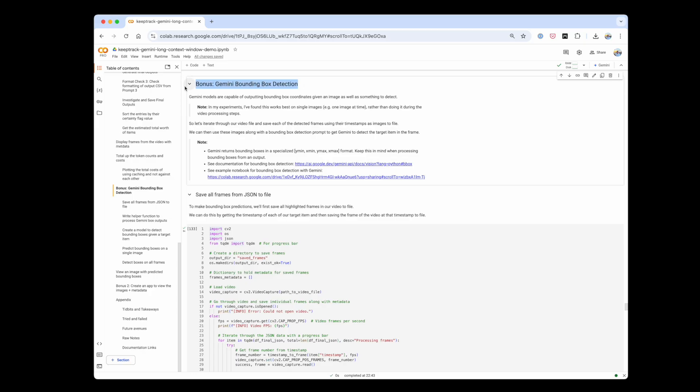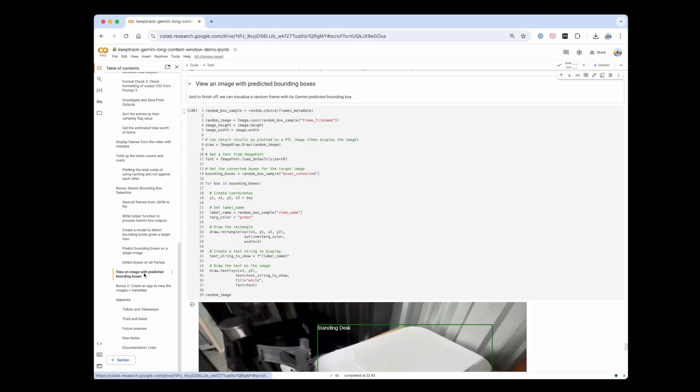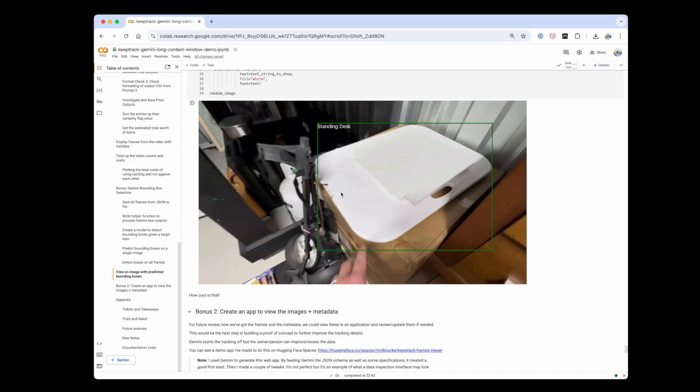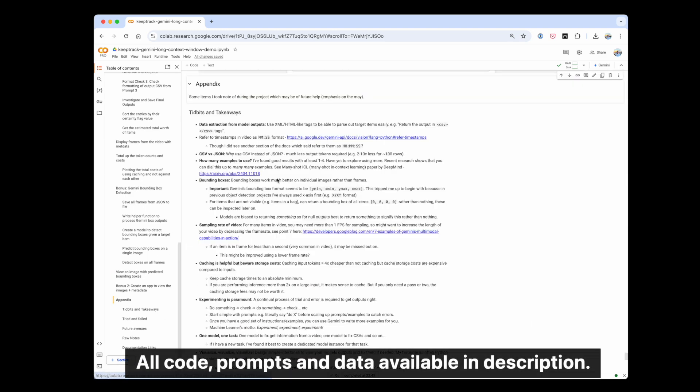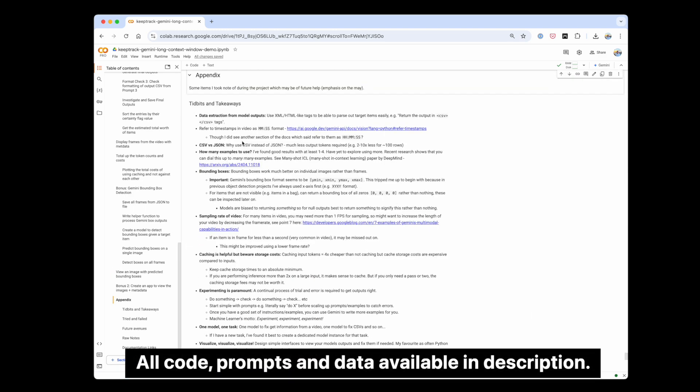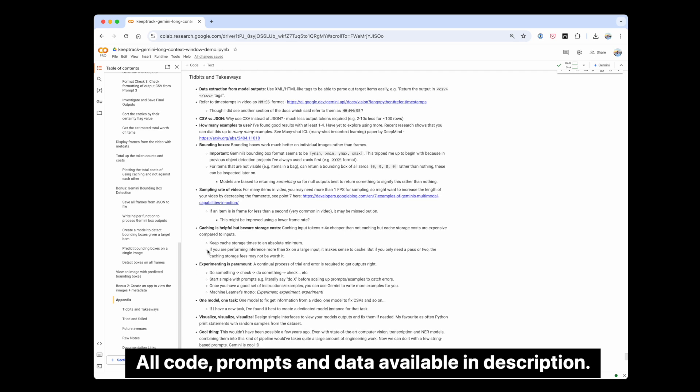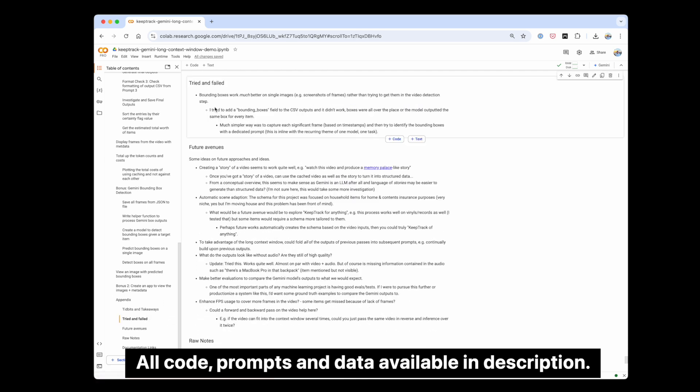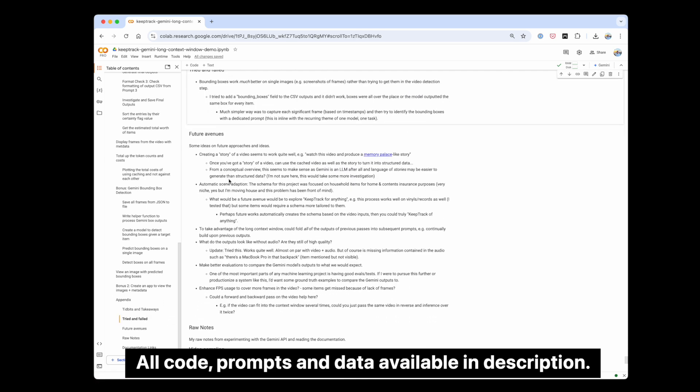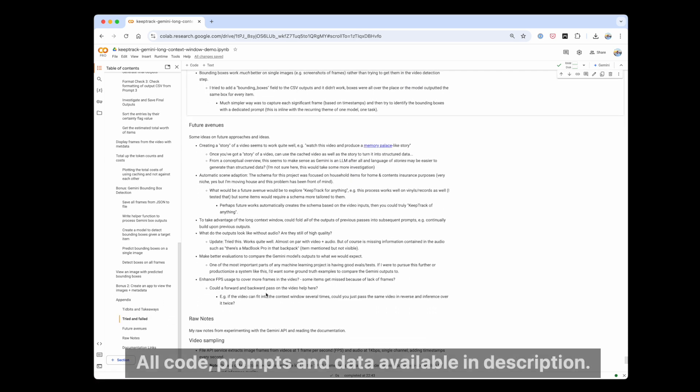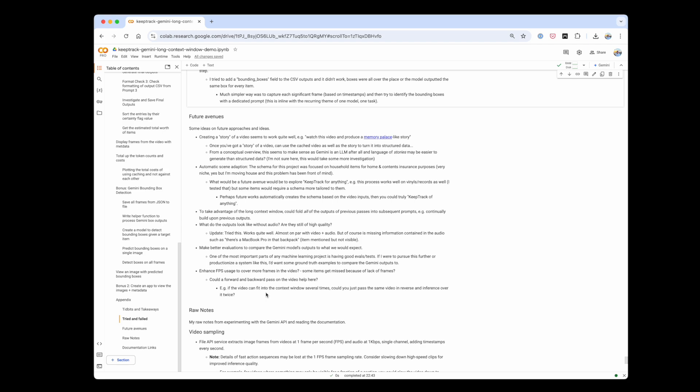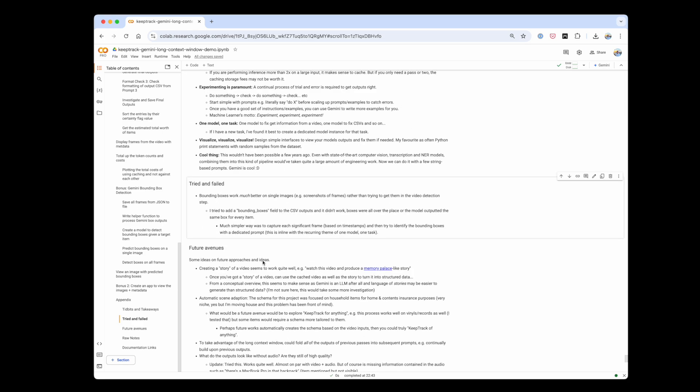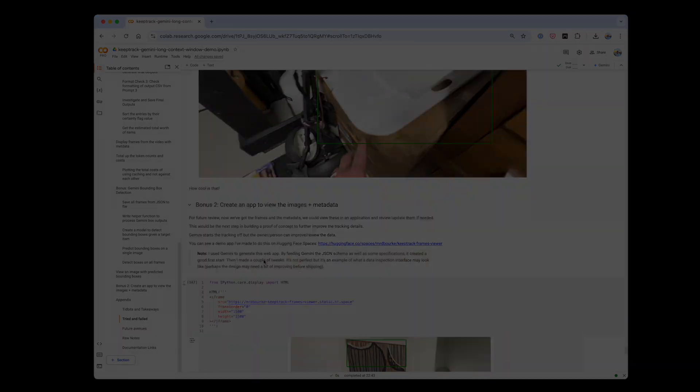There's plenty more that I haven't covered in this video, but have left in the bonus and appendix sections in the notebook. Such as tidbits, takeaways, future work and ideas, and even more powerful Gemini features such as bounding box detection. If you have any questions, please leave a comment and I'll answer it.